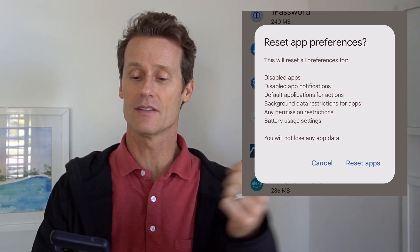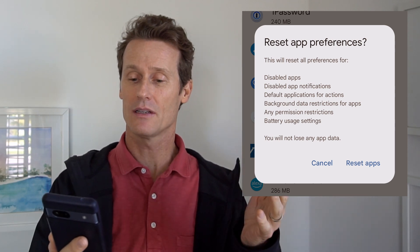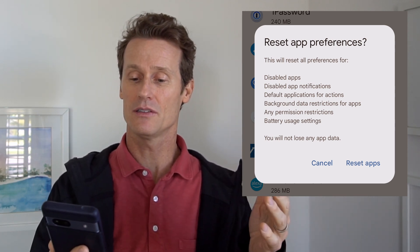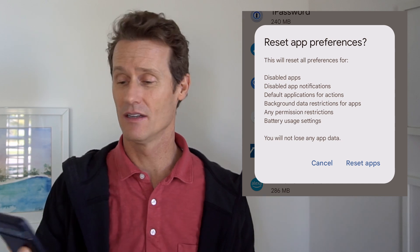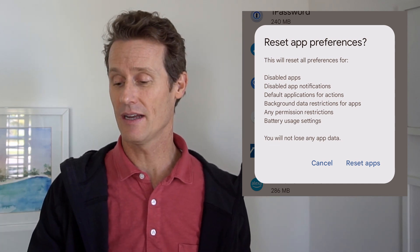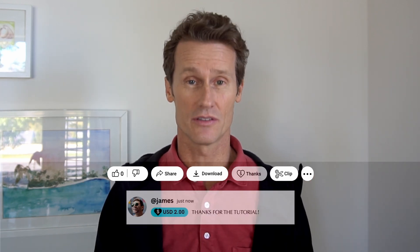It's going to reset disabled apps, disabled app notifications, app background data, permissions, battery usage settings — all those things. So if you want to do that and just start fresh, you can reset your app preferences right there, which I'm not going to do in this video. That's how you update your default apps. I hope this video was helpful. If you liked it, give us a like and subscribe to our channel and we'll see you again soon.